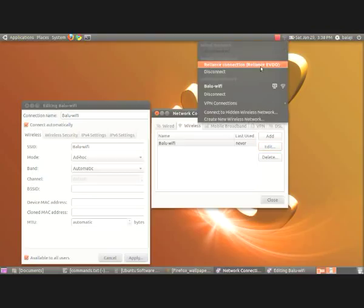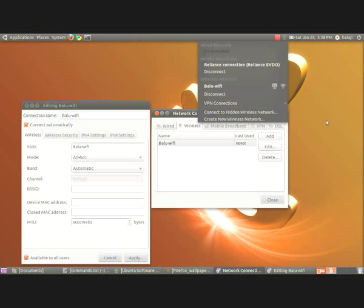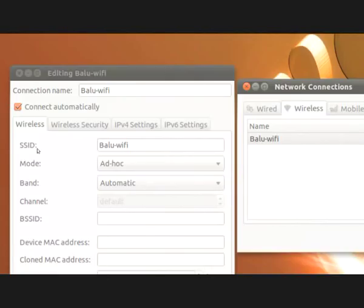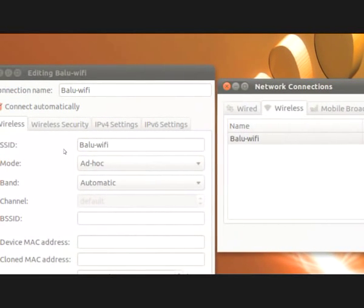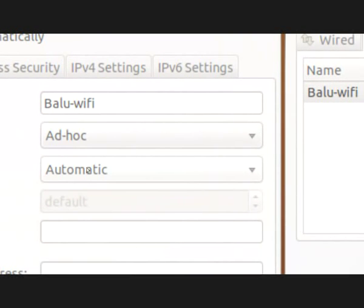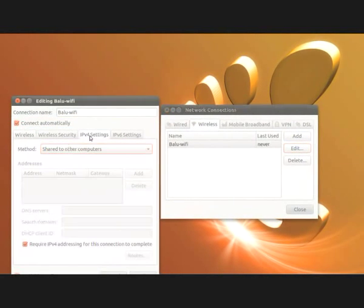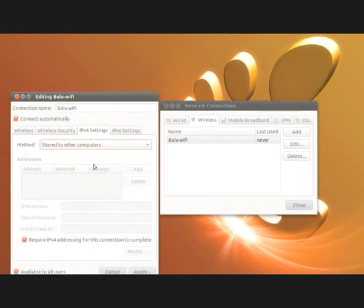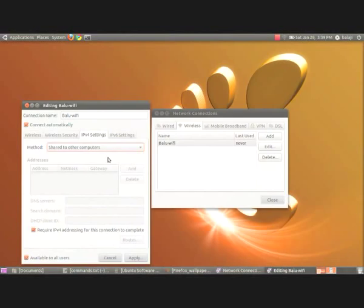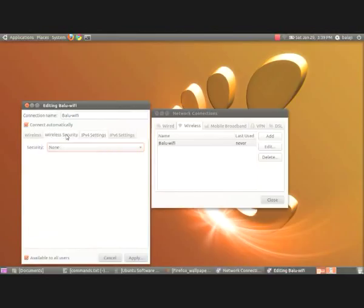Before I wrap up, let me show you the configurations. I'm connecting to the external world using Reliance Broadband Connect, and my internal home network is Balu WiFi. The mandatory settings are: SSID set to 'Balu WiFi', mode set to 'Ad-hoc', and most importantly, IPv4 settings must be set to 'Share to other computers'.